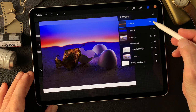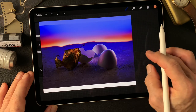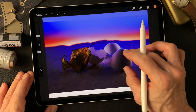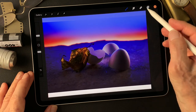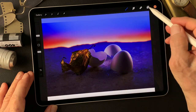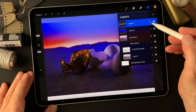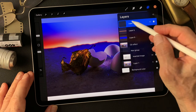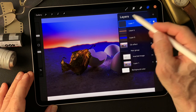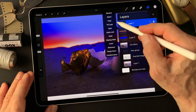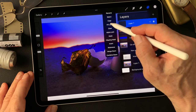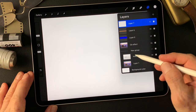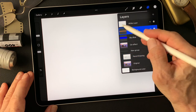Okay, let's leave it for now. I'm going to add one more layer — this is going to be the white layer.